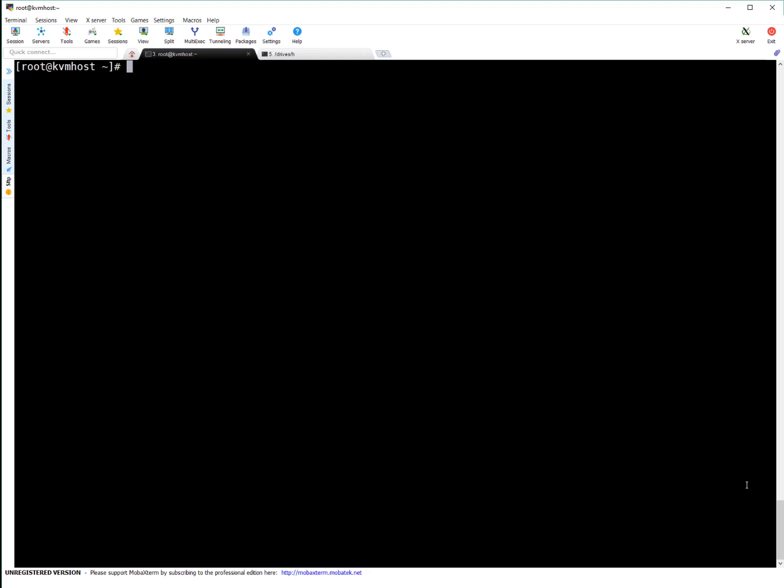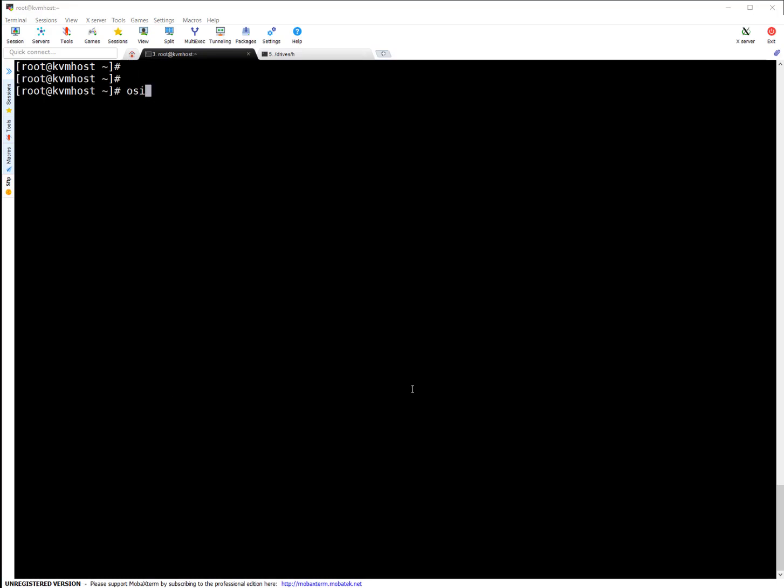Okay, I'm on my KVM host. So this is our lab on VM creation. Here I'm going to check osinfo-query space OS.